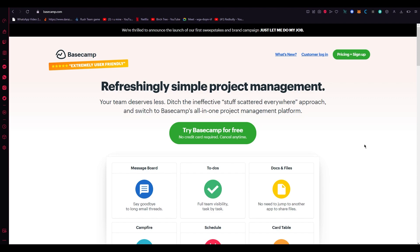I bring you back with yet another great video and in this video we're going to be talking about Basecamp and how you can use it as your project management. Basecamp is an extremely popular project management tool that helps teams stay organized and collaborate effectively. In this video we will cover the basics of Basecamp and how you can use it to manage your projects.